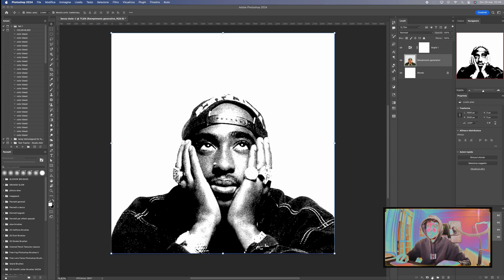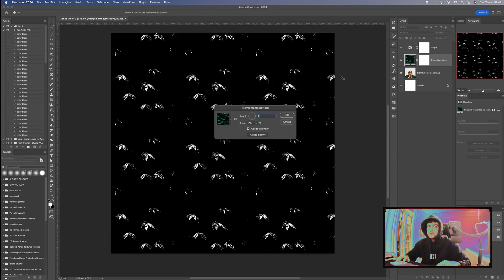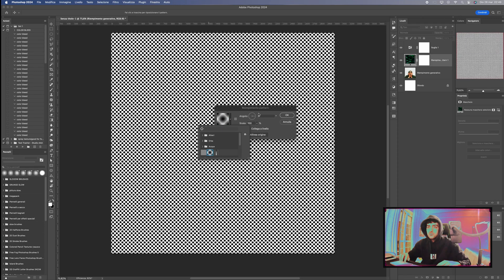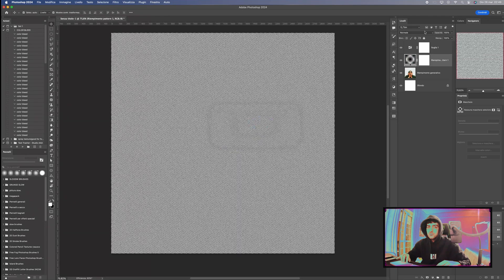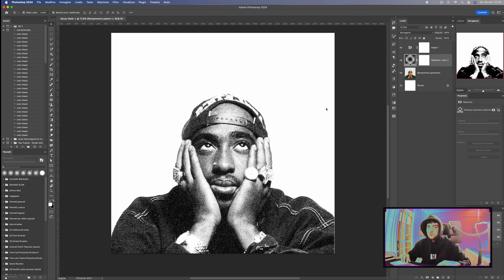Now, download my pattern to create the halftone effect from the link in the description. Once downloaded, set the values you want and add a Blending Mode — Overlay.